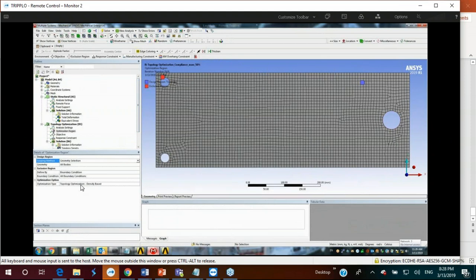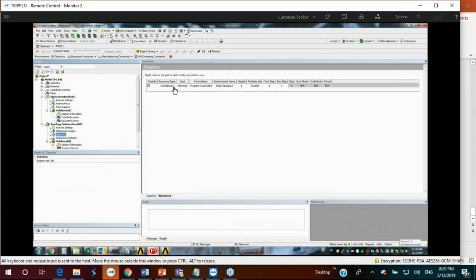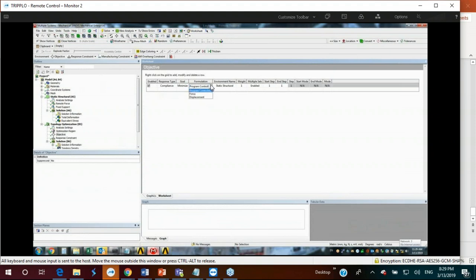For the objective, in this example we're minimizing compliance. You can select compliance, mass, or volume, and choose minimize or maximize. You can also set the formulation to use program control or force or displacement. If you have multiple static structure analyses, they will be listed and you can select which one to optimize, along with its weight and start and end steps.